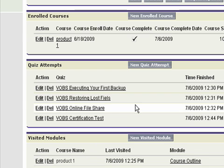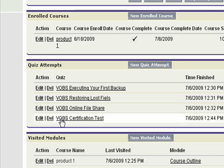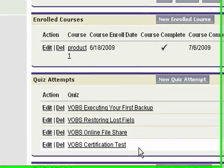Quiz Attempts actually keeps track of any of the SCORM-compliant content that I've interacted with, as well as my certification test. We actually keep track of multiple attempts, so if you allow anywhere from three to five — or however many attempts you allow — we'll document each of those attempts here in Salesforce.